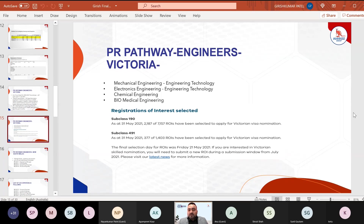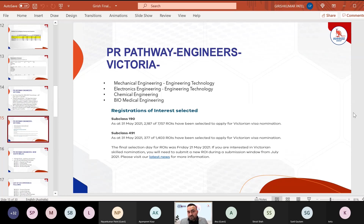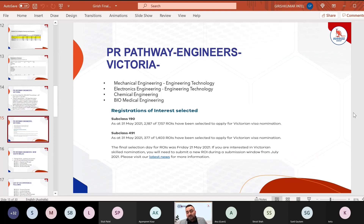NSW is currently the hottest state for engineering and IT occupations. For 190 state sponsorship, NSW and Queensland are the best states. NSW does not require experience within NSW itself — you just need to be living and working in any field in NSW. NSW prioritizes applicants with higher points, C8 English proficiency (8 bands in each module), and work experience. A minimum of 85 points by yourself is recommended to explore chances of getting invited under NSW state sponsorship.